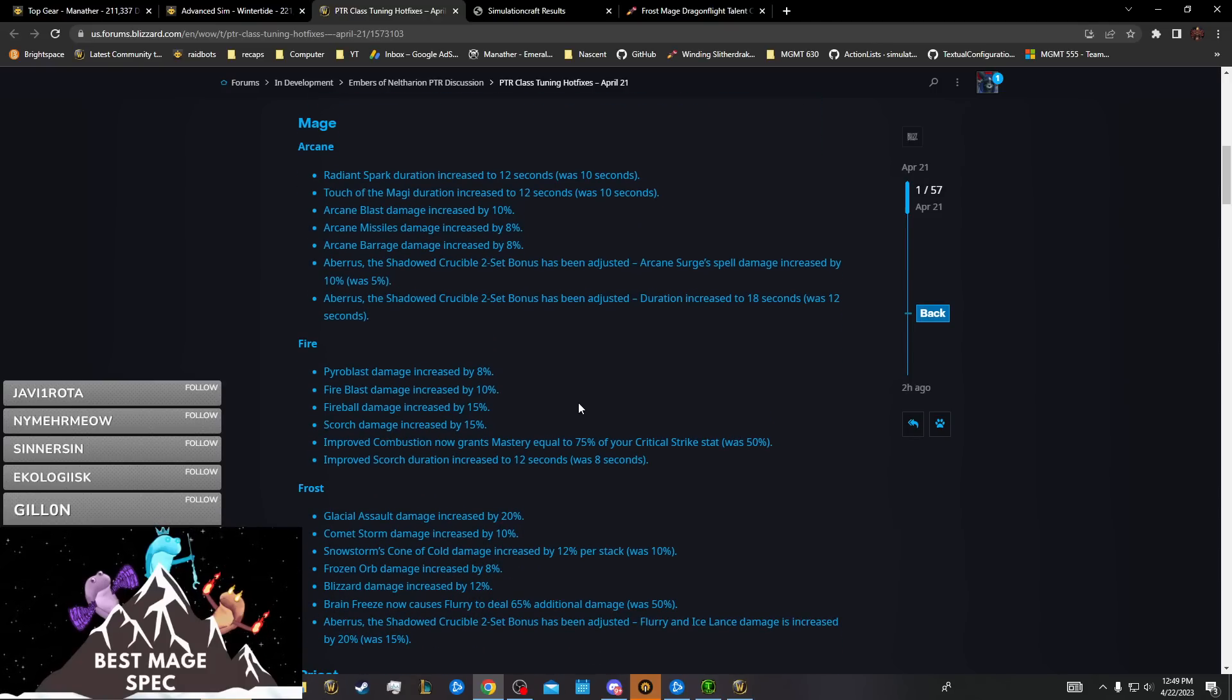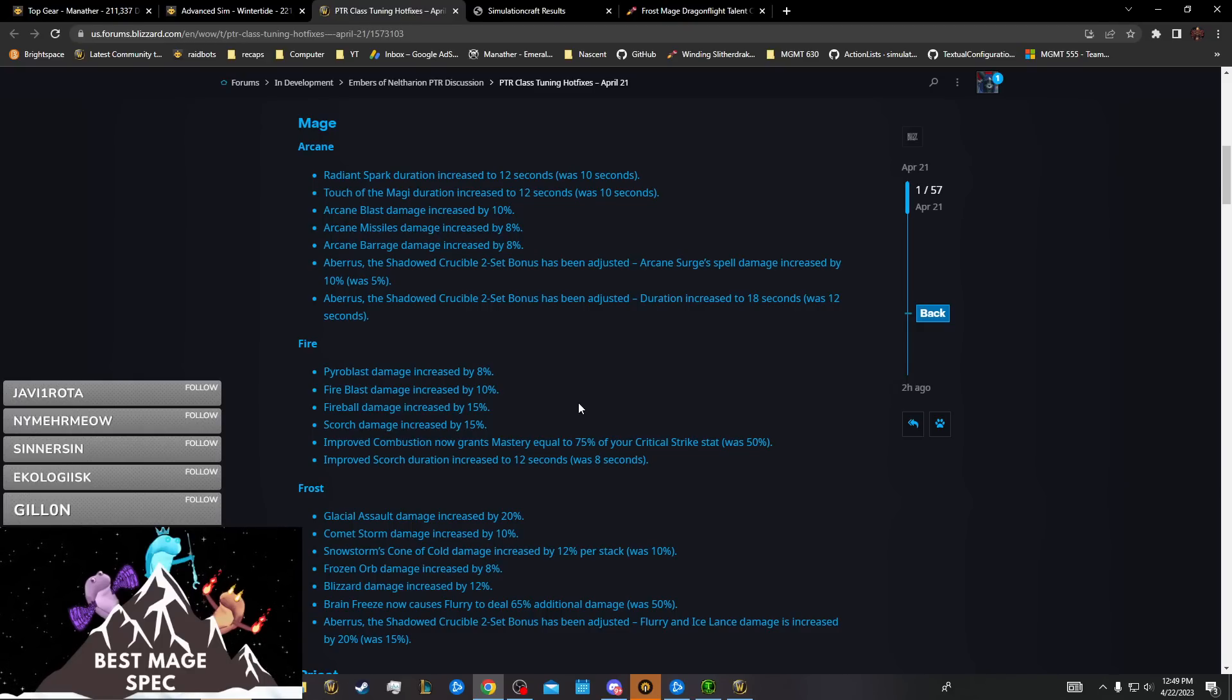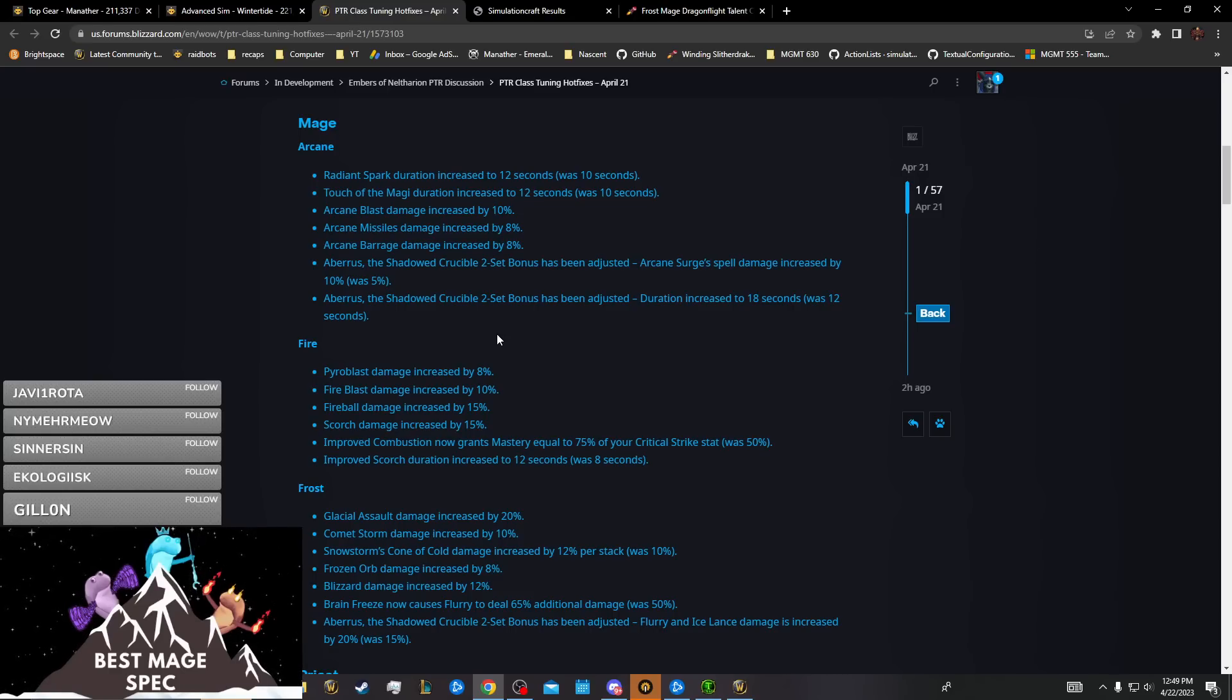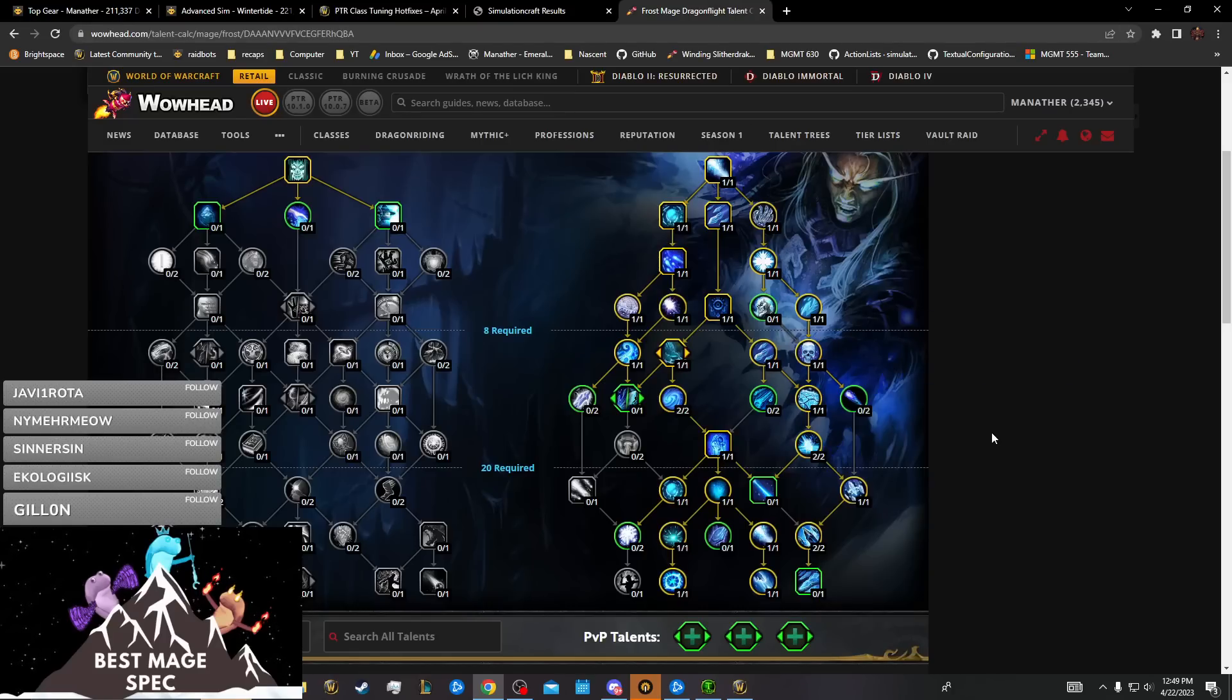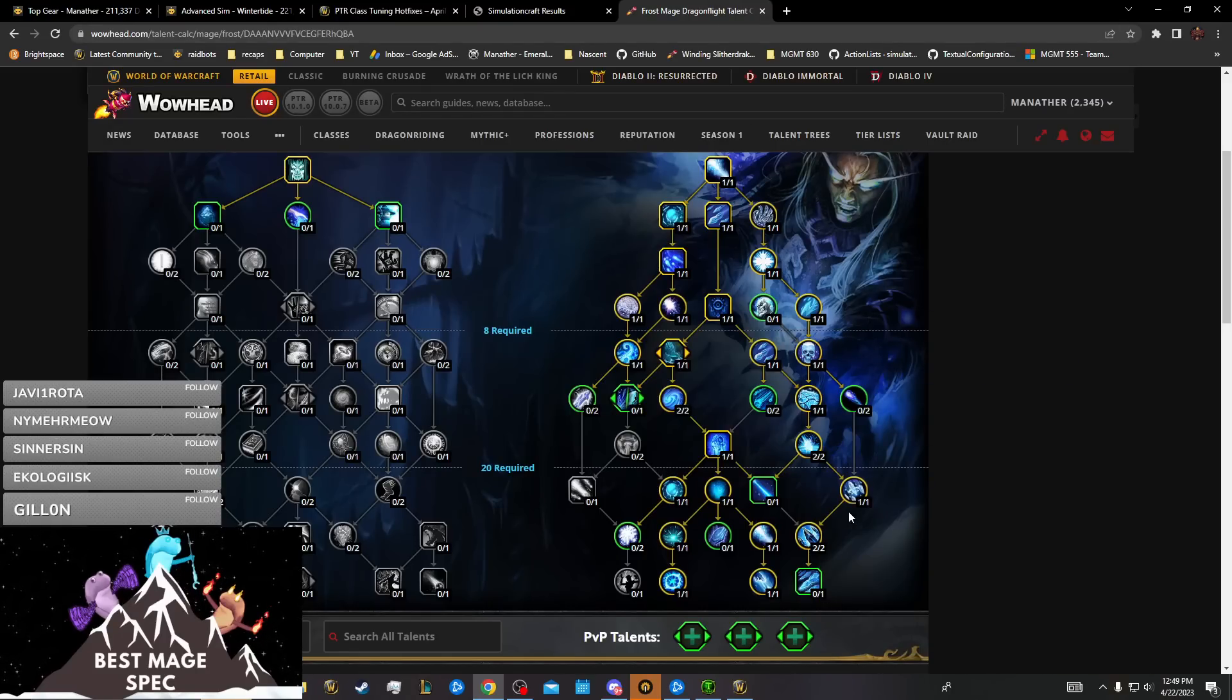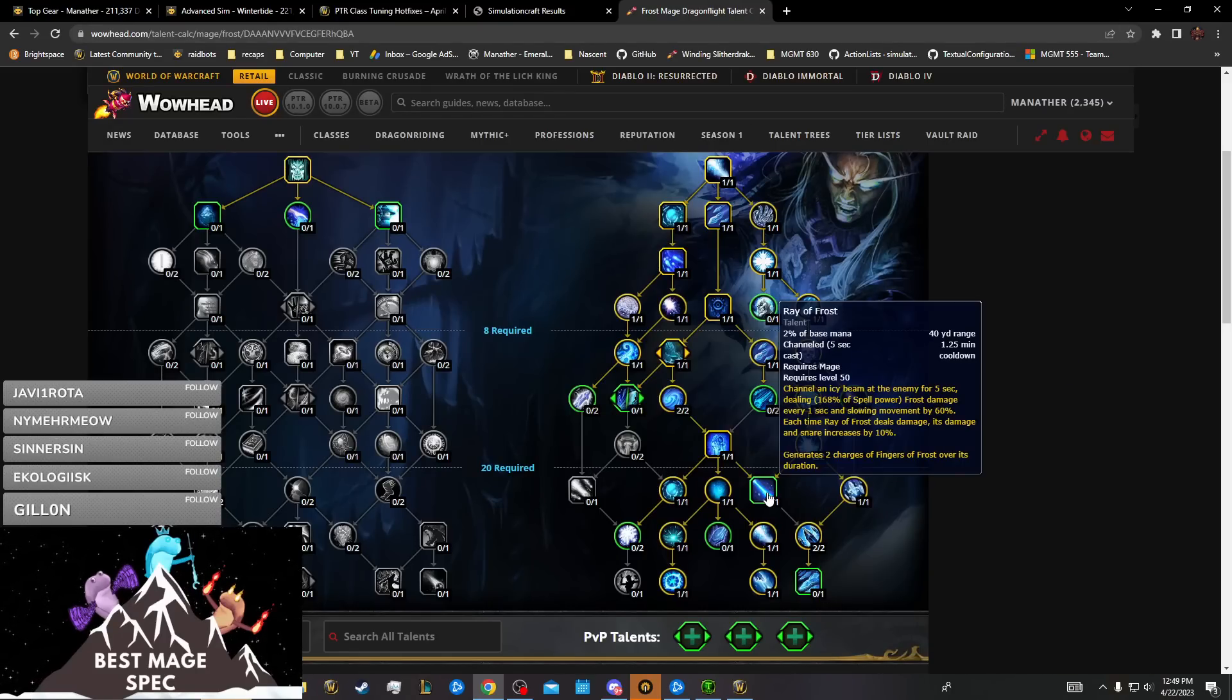This is kind of the theme of the mage changes. They just didn't want to do talent changes even though we kind of need talent changes, so they decided to just throw a bunch of aura buffs at us, which is okay if the aura buffs were good.